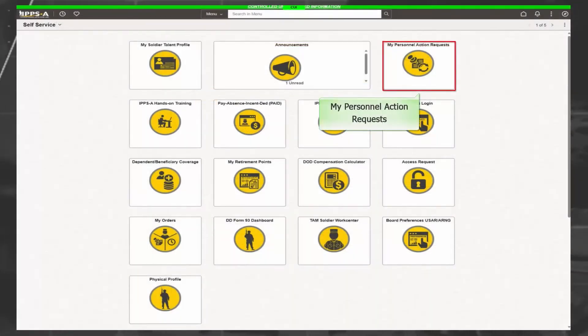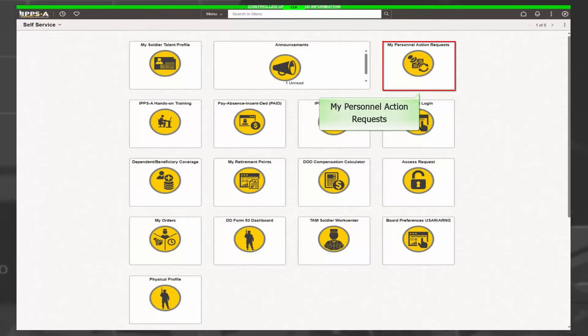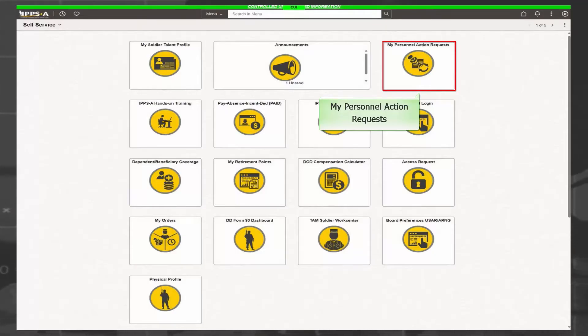The My Personnel Action Request tile, or PAR, allows users to submit new PARs as well as view existing requests. These action requests include, but not limited to, awards, admin record corrections, skills and qualifications, and personnel information changes such as a name change.